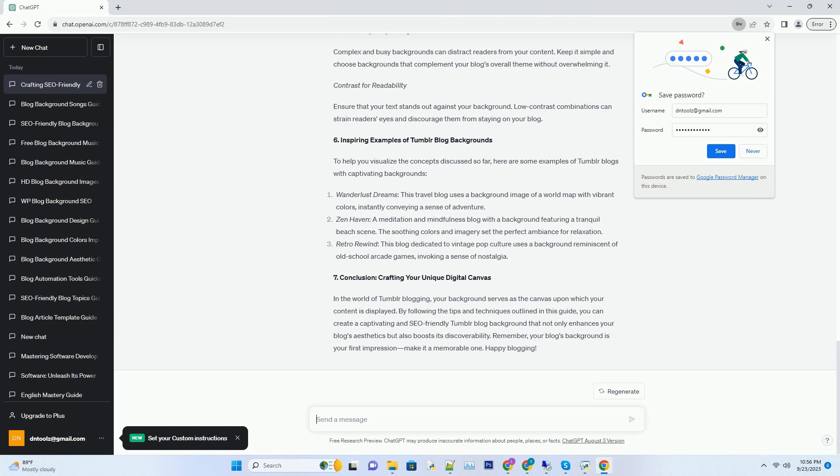Number 2. The technical side of Tumblr backgrounds. Now that we've discussed the artistic aspect, let's dive into the technicalities of setting up your blog background. Tumblr offers users various customization options, and understanding these features can make a significant difference in optimizing your blog.